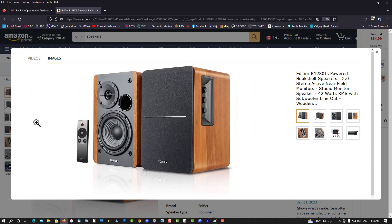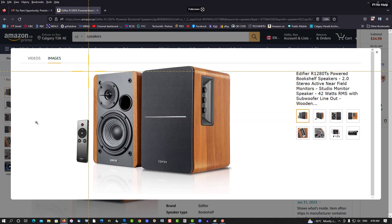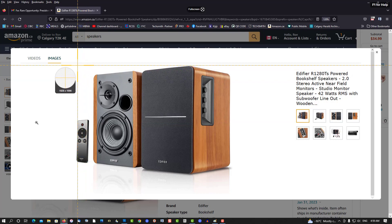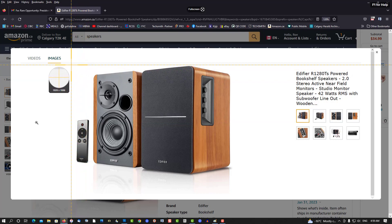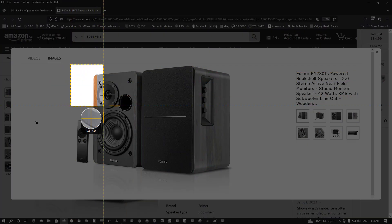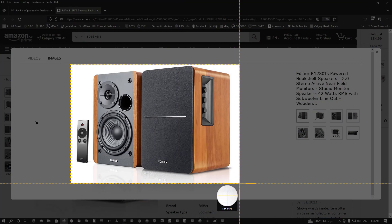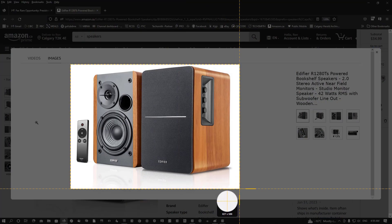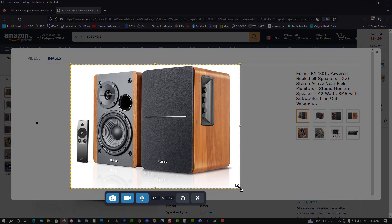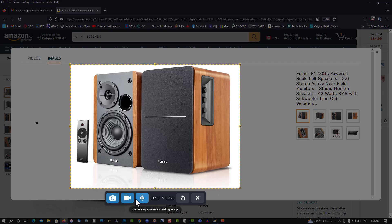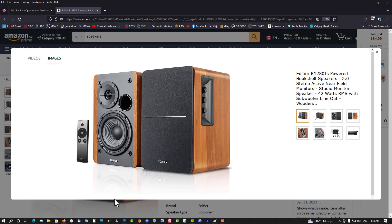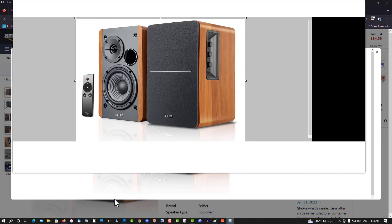So my hotkey to activate Snagit, print screen, print screen, bring up crosshairs. You can see a video, you can see an image, and you're going to capture the image.